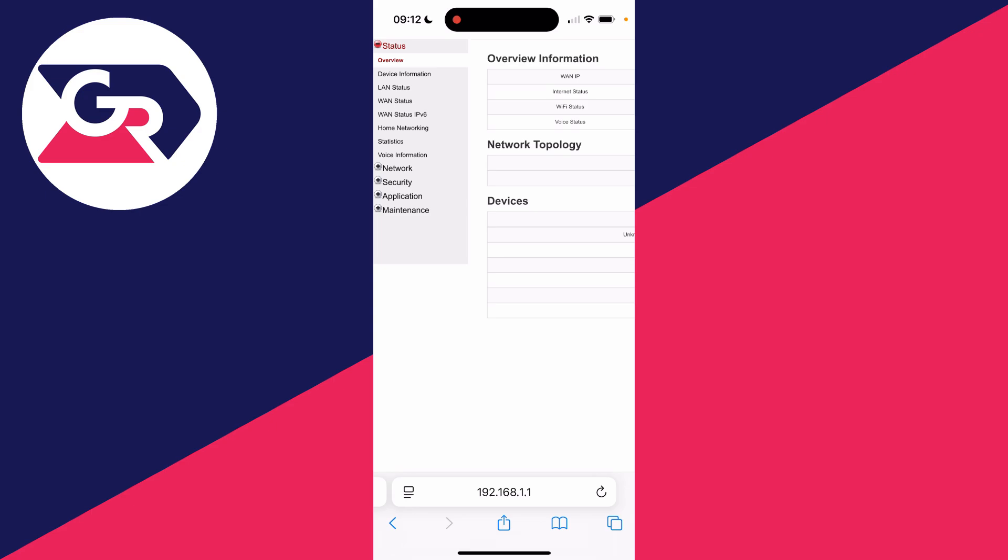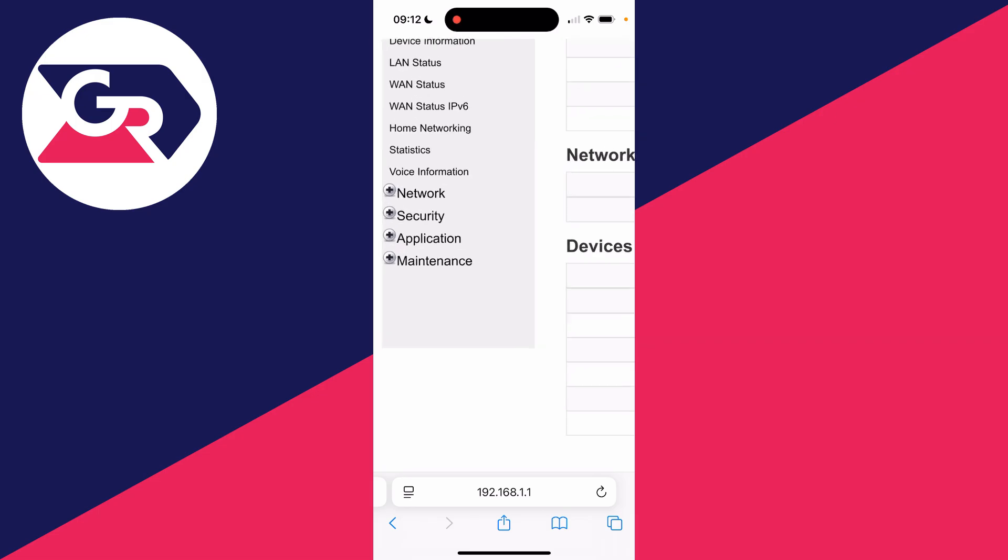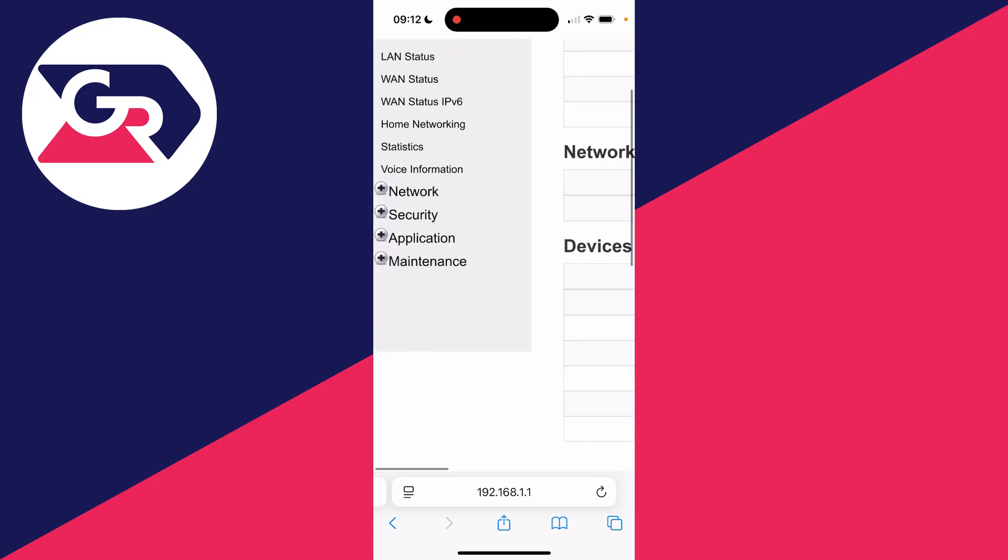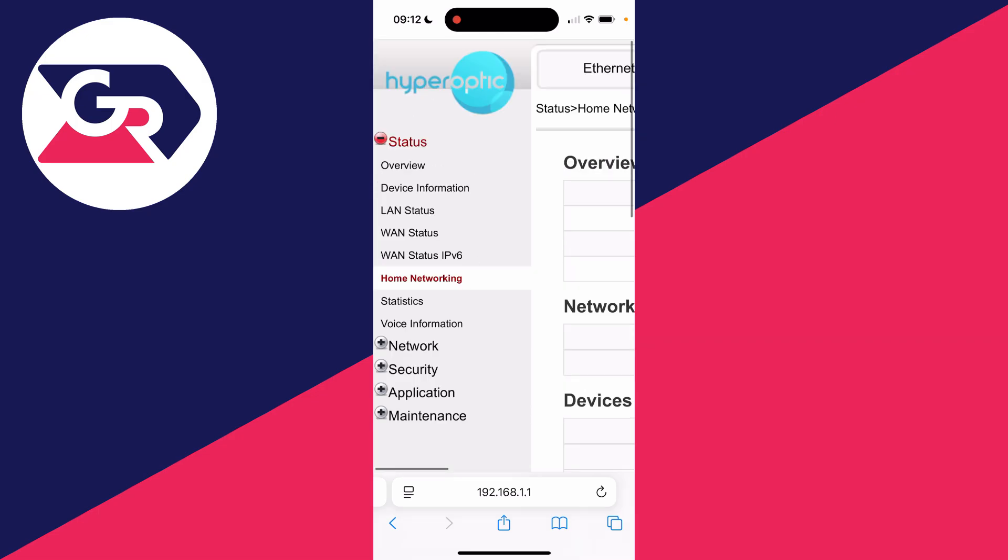Now it's important to note that different routers are going to have different user interfaces, so yours will likely look different. But what we need to do is locate where the router is storing the devices connected to it. In this router, we need to go into home networking. Yours may be called something similar, so see if you can locate it.